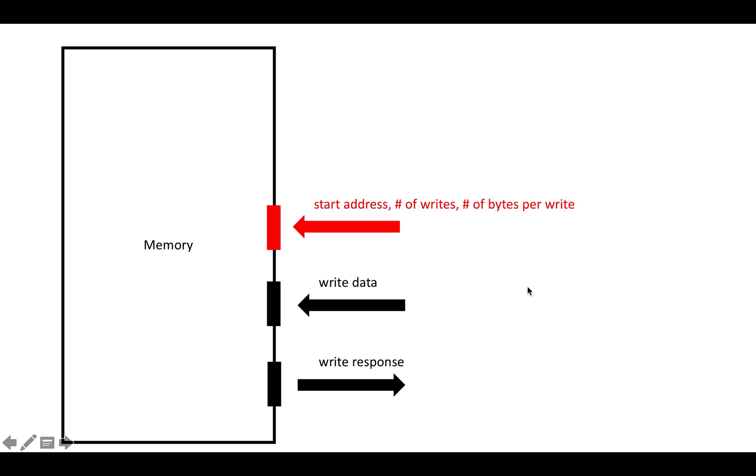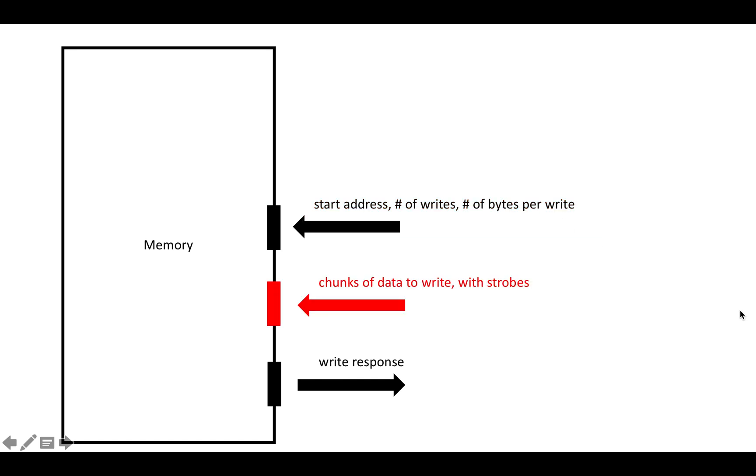Again, AXI is burst-based, so we're not just going to put in one address at a time, just like for reads. We're going to put in a start address, a number of writes, a number of bytes per write, and a burst type. Then we're going to put in chunks of data to write with their strobes, and then we're going to get out information about whether the writes failed.